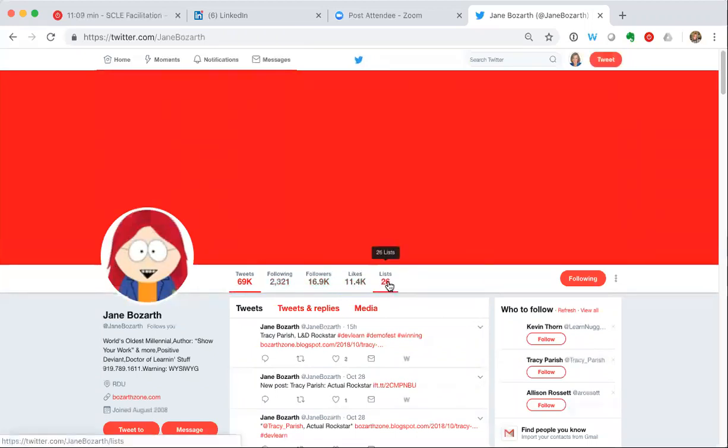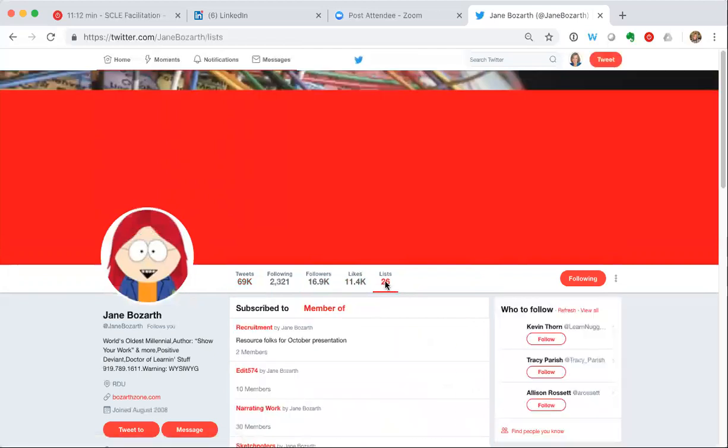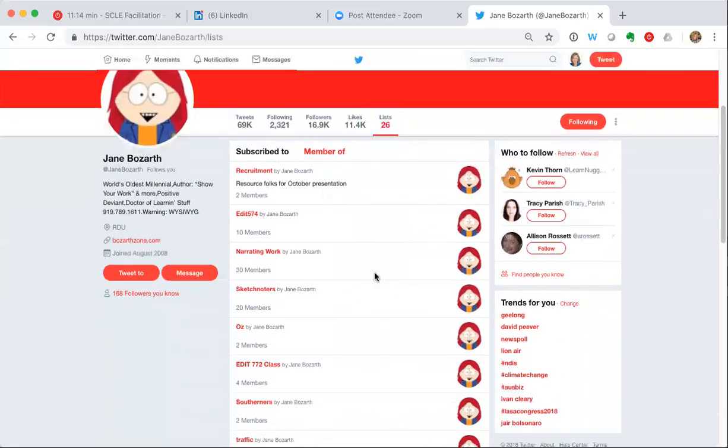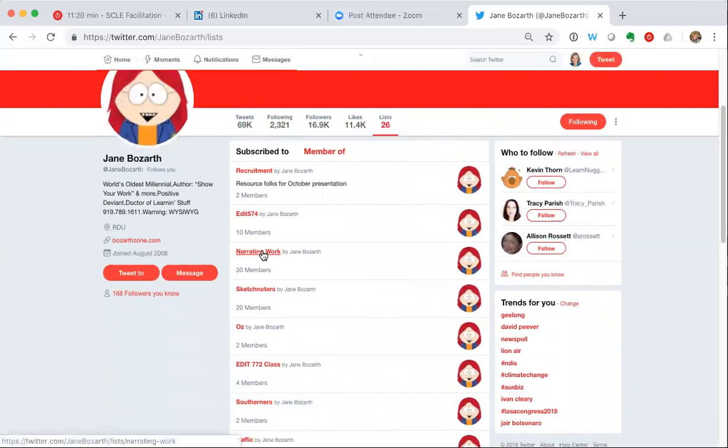So if I click on lists, I can see the lists that Jane has and I might decide I want to subscribe to one of her lists. I can click on that.